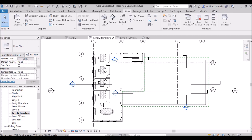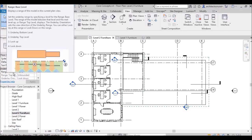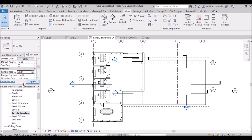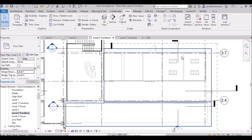I am on level two and I want to see walls, furniture placements, everything of level one. I will go to the underlay range base, click the None dropdown arrow, and select level one. I will click Apply, and you are able to see the underlay.